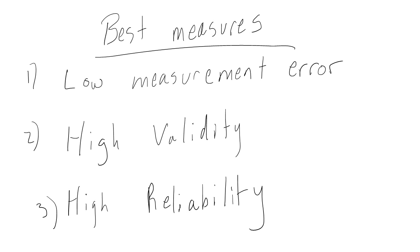The best measures have low measurement error, so the values they provide are accurate, has high validity, so the measure is capturing what it's supposed to be capturing, and has high reliability, so the measurements are consistent when repeated over time.